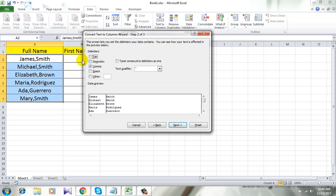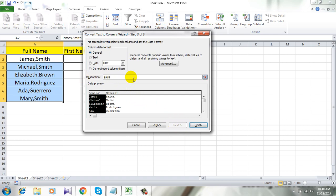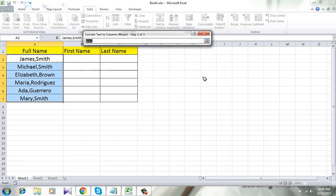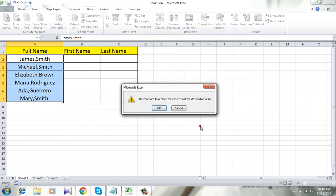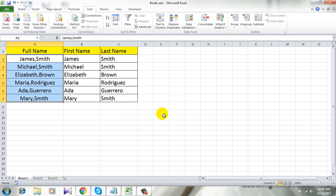Now click Next and select the destination. I want the first name to start in cell B2, so I am selecting cell B2. Now click Finish.